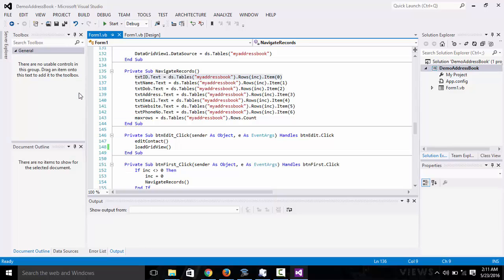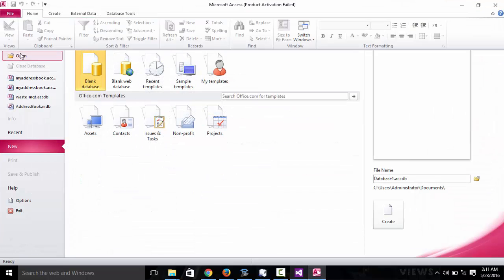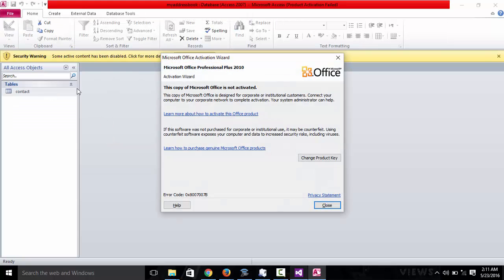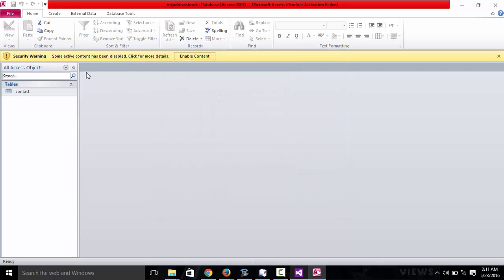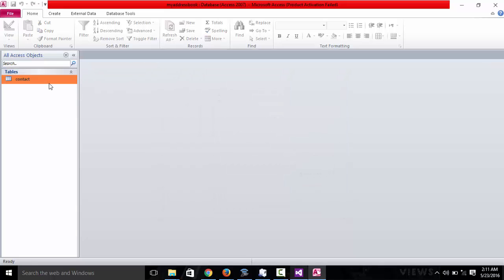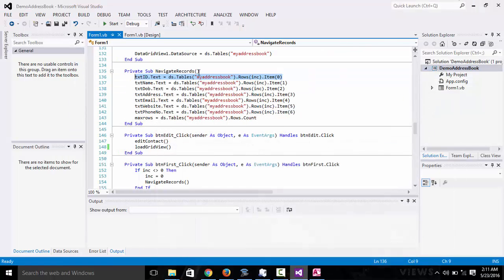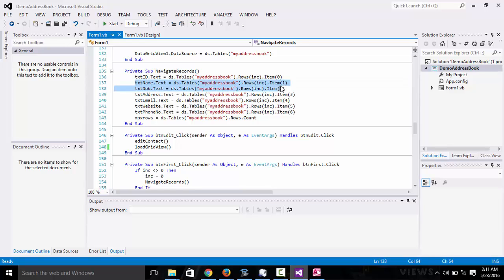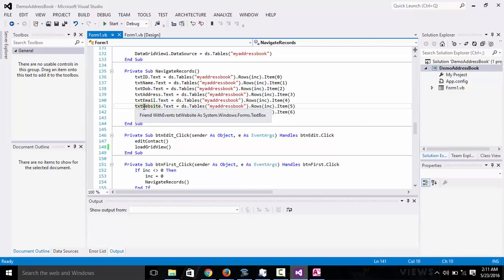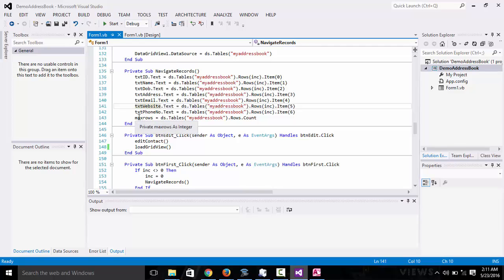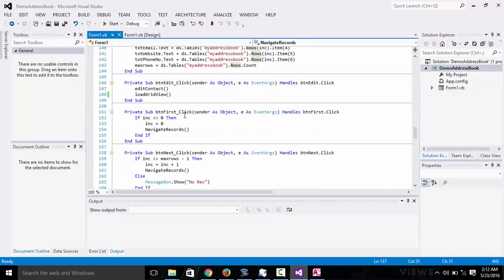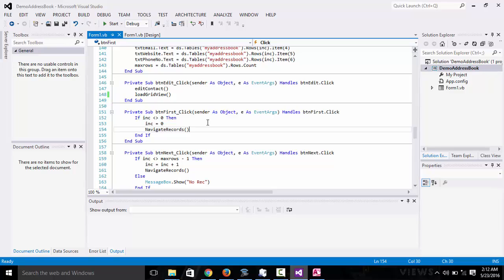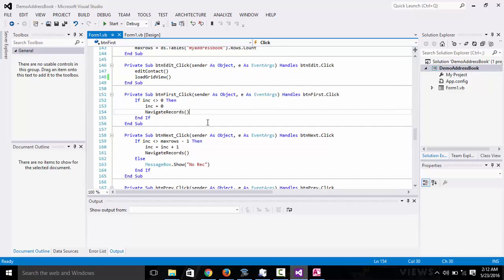We have DS of tables. This is your database name. The rows increments, item zero. We are selecting from the first column of your database file. You can see right here, this is my first column. As you can see, this is the first column: 0, 1, 2, 3, 4, 5, 6, 7. Item zero is the ID, item one takes me to the database name, date of birth, address, email, website. Max rows is just to count the number of rows. It's going to check if increments is not equal to zero, then increments equals zero. It's going to start from the first record and just navigate the records, sets the text of the fields to the first record.